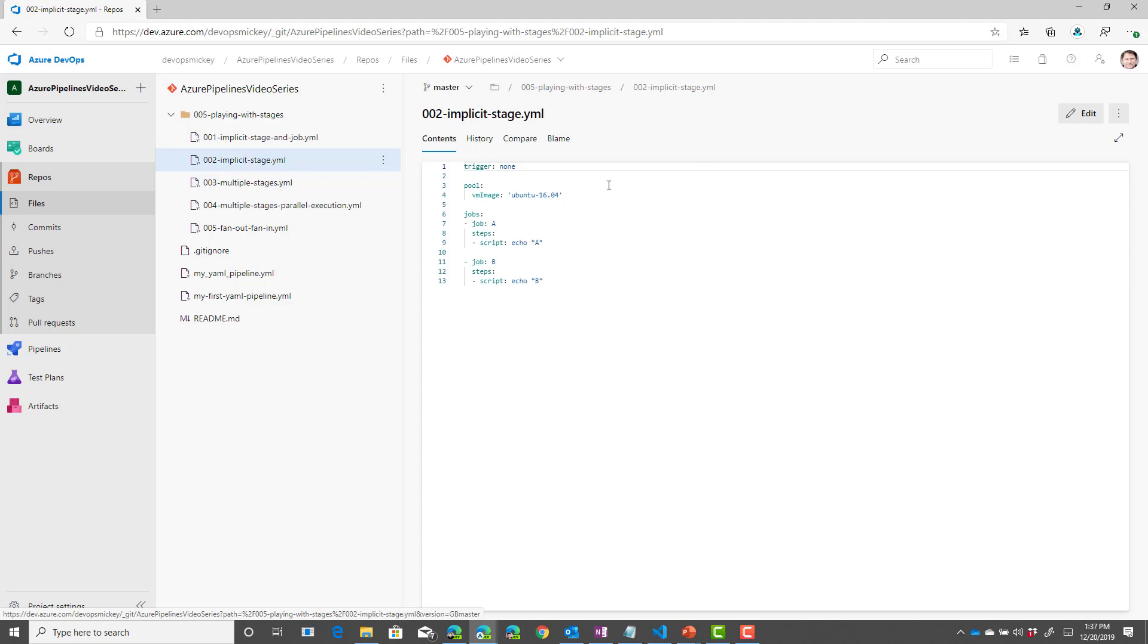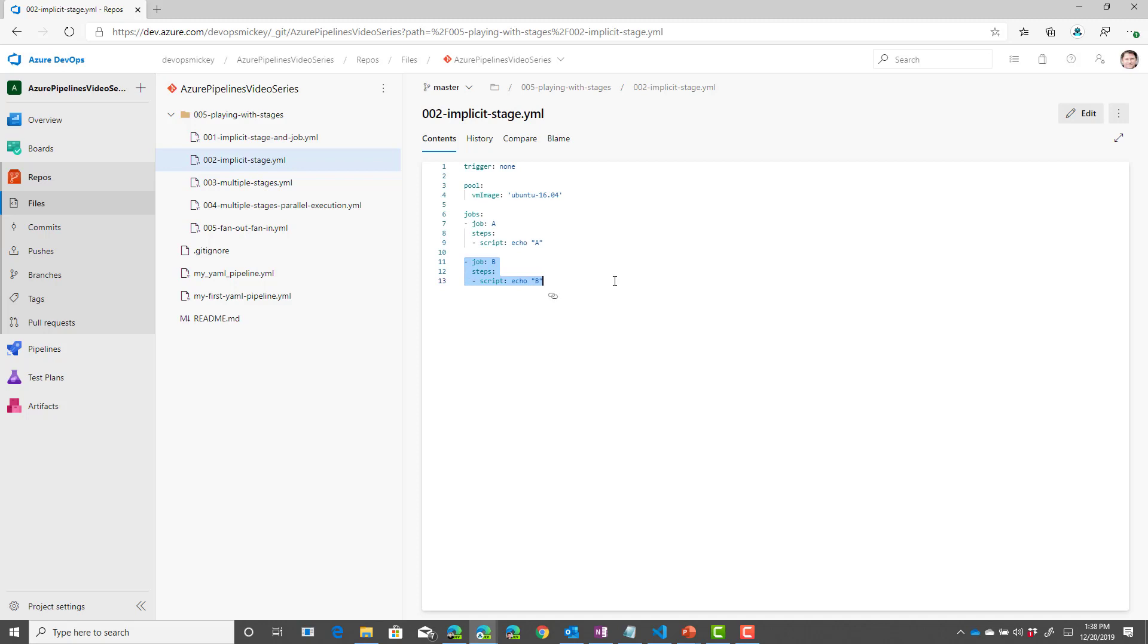So for this pipeline you can see I have job A and then I have job B. So I've defined two jobs but those two jobs are part of the same stage which is the one implicit stage that you get by default.